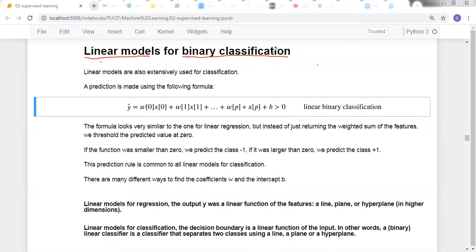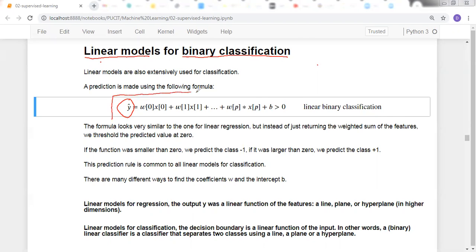In the next lecture, we will discuss linear models for binary classification and multi-classification in detail. As we discussed earlier, for linear models for regression, we have seen simple linear regression, then ridge and lasso. There, the y we were predicting had continuous values, and for that we were using a linear equation.